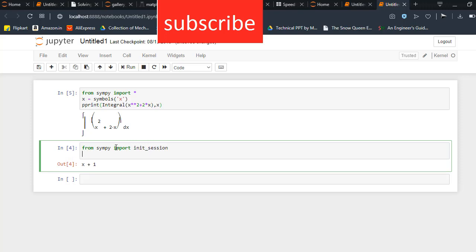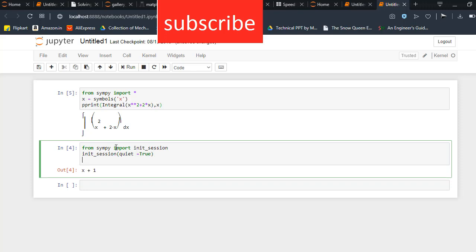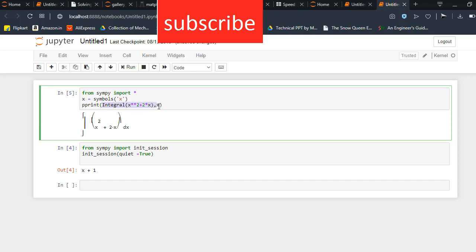Type init session bracket with true. Now type this equation again.